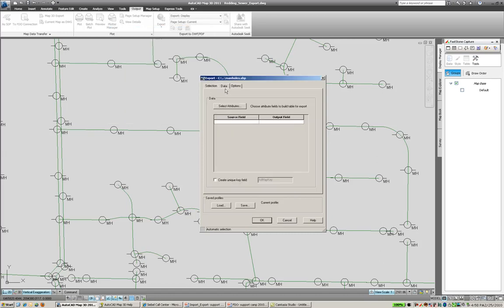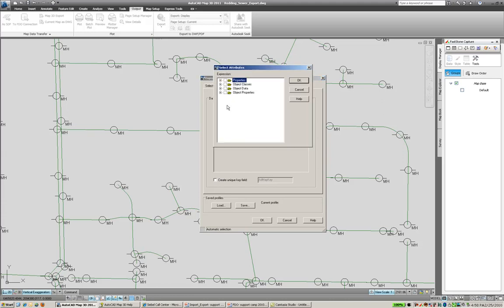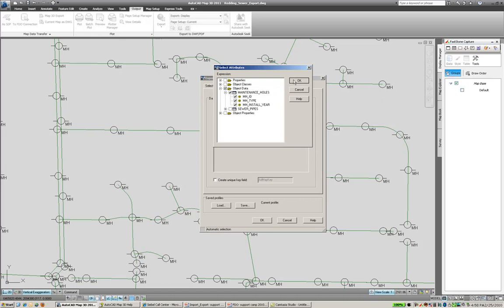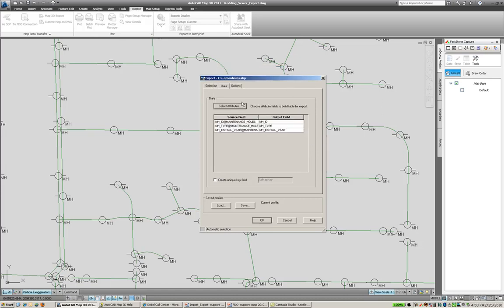We then can go to the data tab, and if there's any sort of object data that we've attached inside the AutoCAD Map 3D environment, we can go through and choose those. We're going to go under object data, and you can see that we have maintenance holes have three fields of data associated with them. We can bring those across with us.